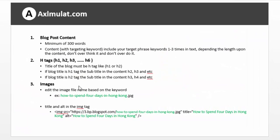Images — edit your image file name with the blog title together with the keyword before you upload for your blog post. Edit the image file name, like this example, jpeg or png, edit with blog title or blog post.